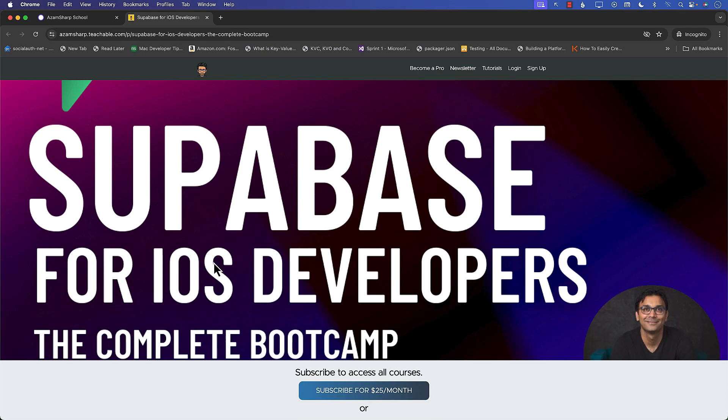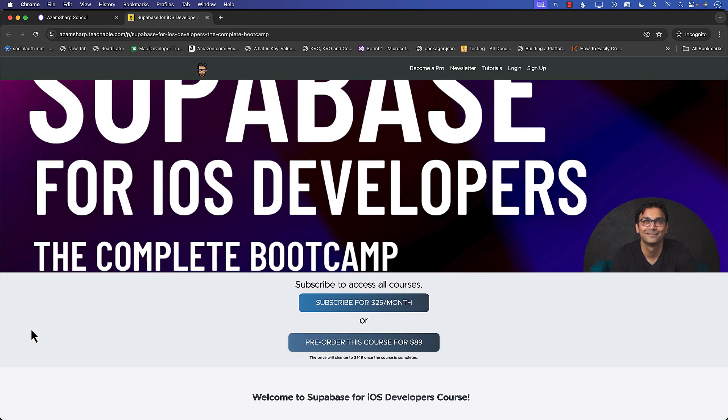Hello everyone and welcome to Adamsharp YouTube channel. This video is part of my brand new course, Supabase for iOS Developers, a complete bootcamp.